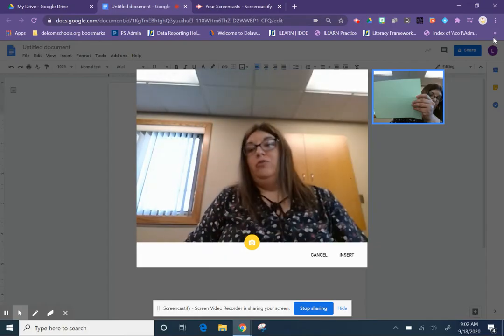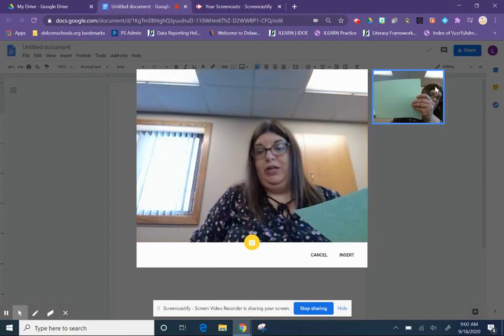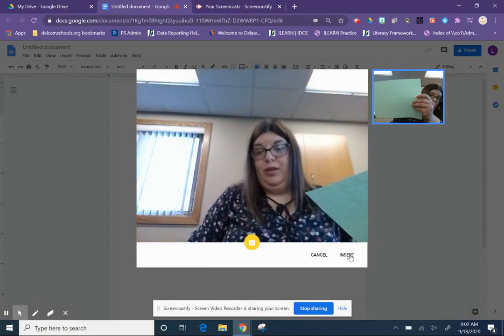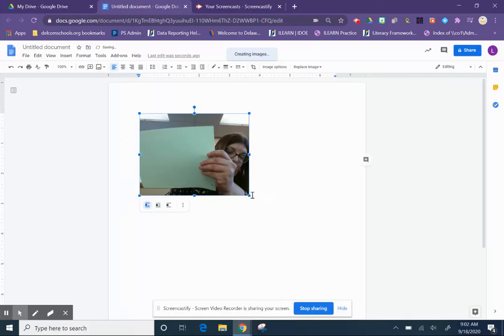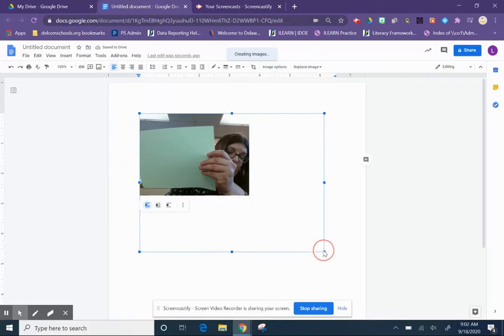And then it shows on the side here's your picture. Go to insert and it's there. You can click on it, make it bigger or smaller.